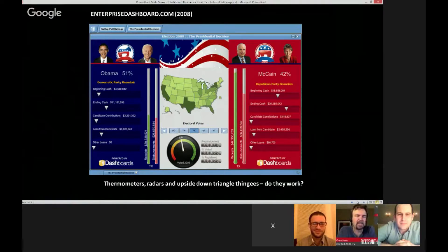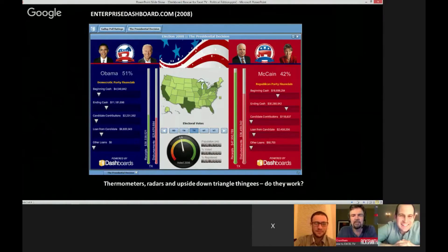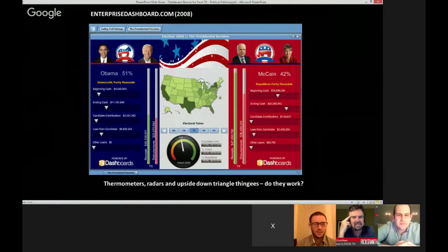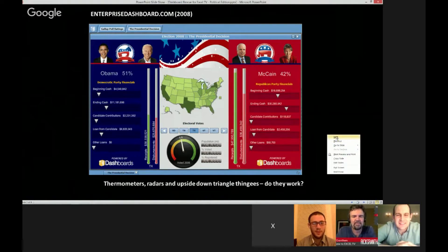It's too hideous to discuss. When I first look at it, my eyes go directly to the thermometers and I think Obama is beating McCain and his running mate. It doesn't really give you a good way of comparing the receipts and disbursements of the two parties. It's kind of awkward. This comes from a website called enterprisedashboard.com — no offense, but maybe someone on our panel could help you out.